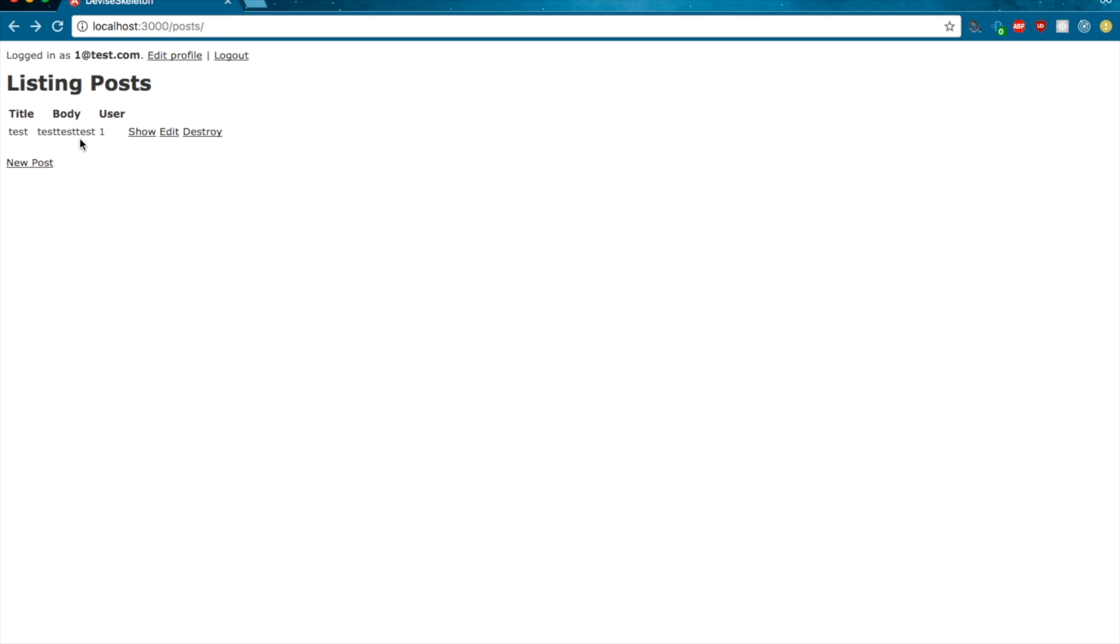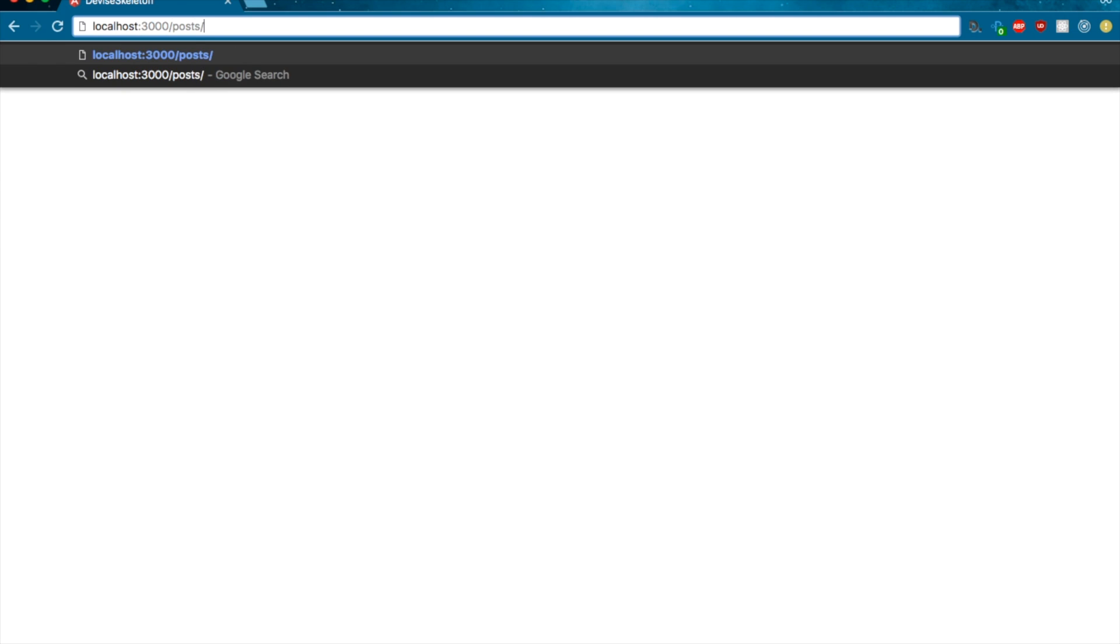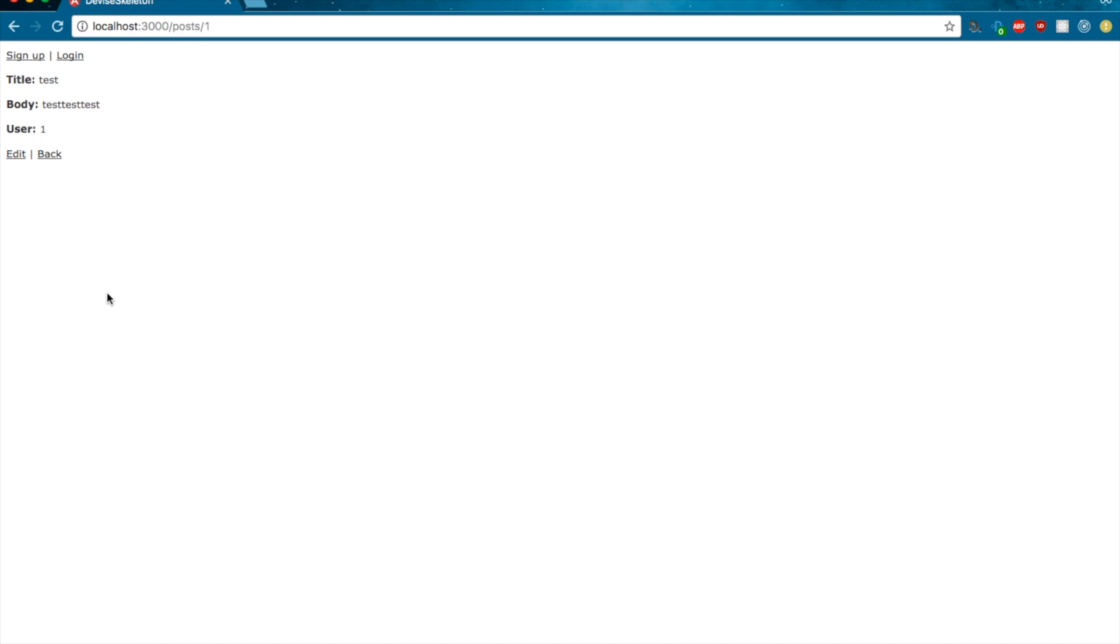Now this is all pretty fine and intuitive, but if you log out and then you visit the posts, there's still the ability to edit it. And that's very bad. And that's what we're going to go after with CanCanCan.